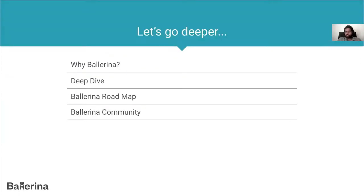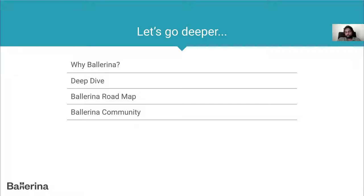During this presentation, I'll first talk about why we decided to develop Ballerina, then take you on a tour of Ballerina's capabilities. Then we'll look at the roadmap, what to look forward to, and finally how to learn Ballerina and how to interact with the community and ecosystem.